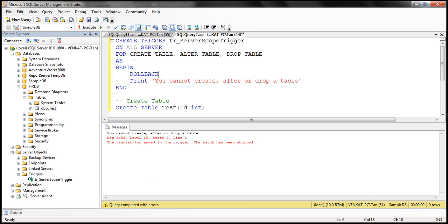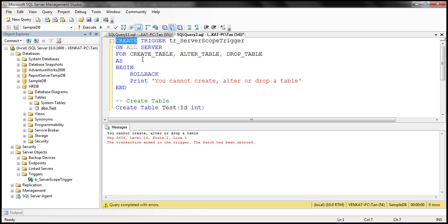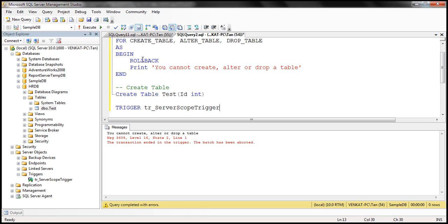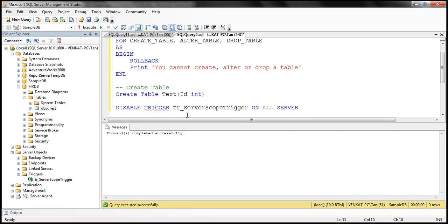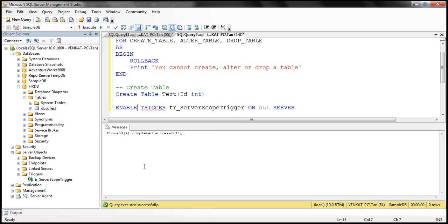To create a server-scoped trigger, we use the CREATE TRIGGER statement and specify the scope as ALL SERVER. If you want to alter this trigger, use ALTER instead of CREATE. If you want to disable the trigger, use the DISABLE TRIGGER command with the trigger name and specify ON ALL SERVER. When we execute this, notice that the command completes successfully — the trigger is disabled. We should now be able to create a table, and indeed we are allowed. If you want to enable it back, simply use ENABLE. And if you want to drop it, simply use DROP.